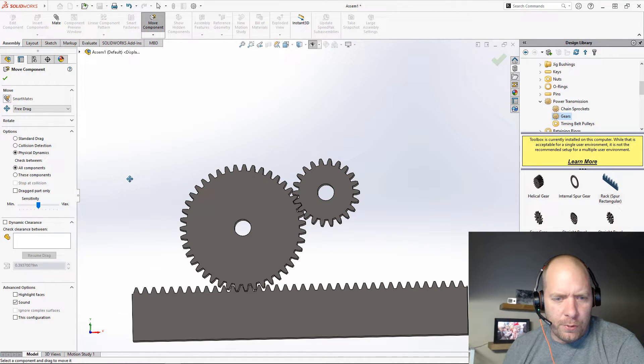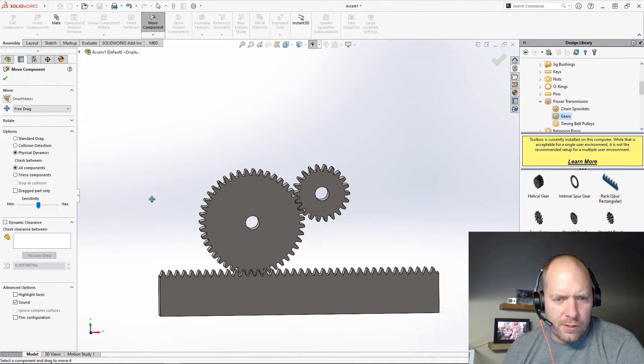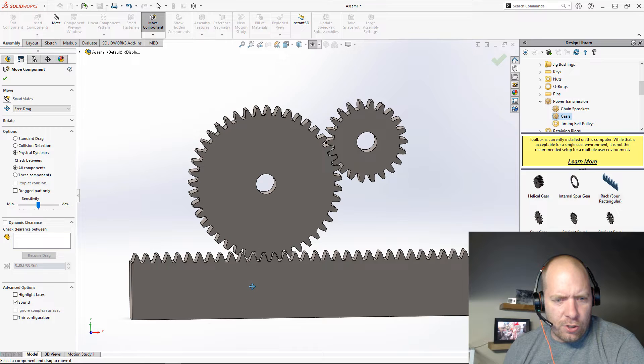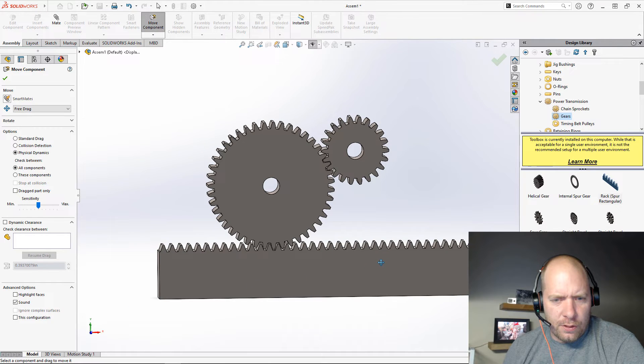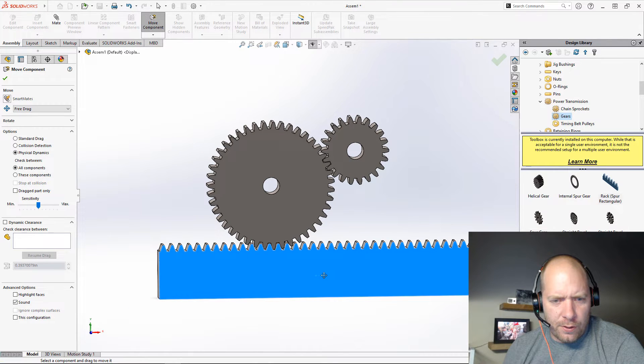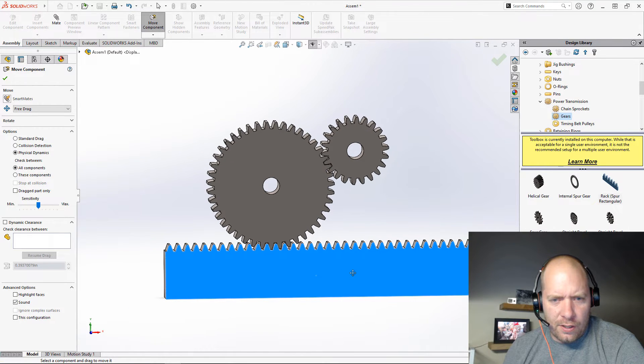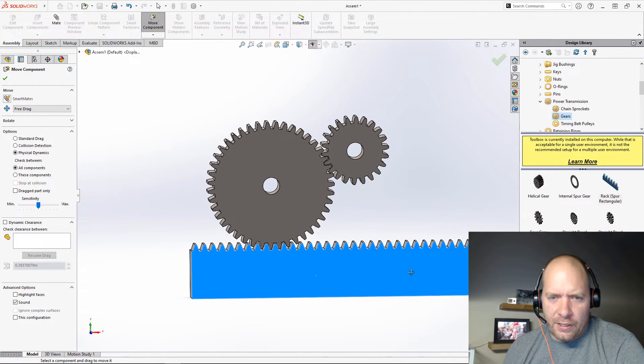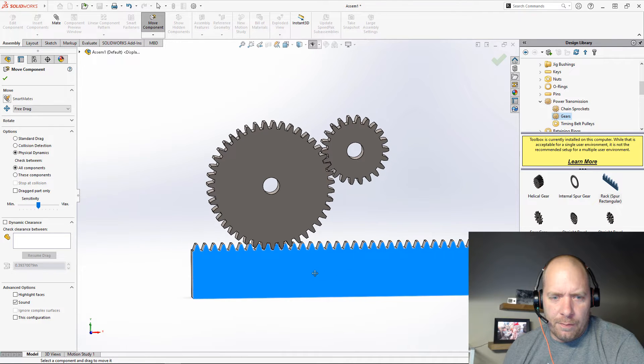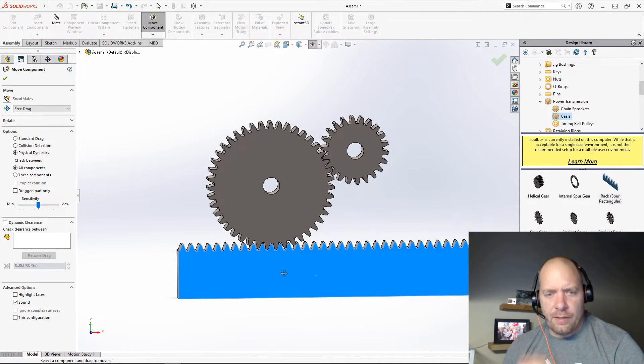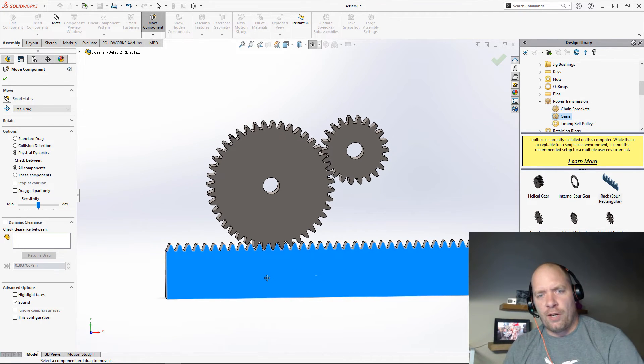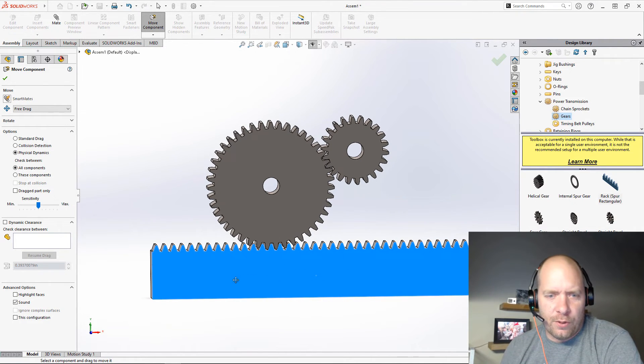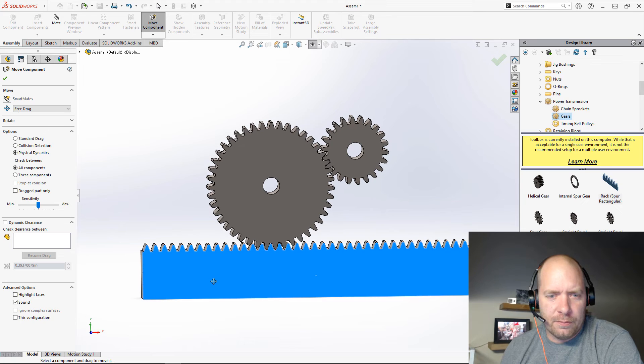By default, it will do it between all components. So what I should be able to do is just grab this lower one here, and you can see without putting any gear mates in or anything, these components will actually interact with each other like they would in real life.